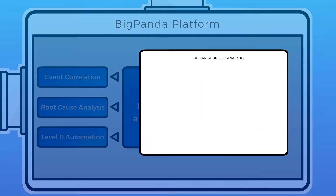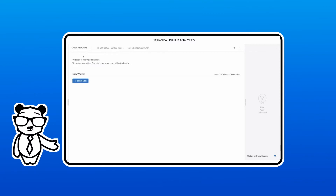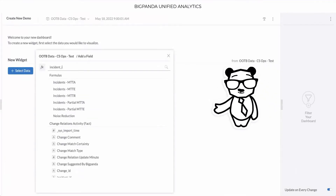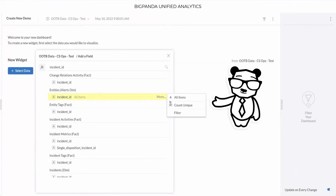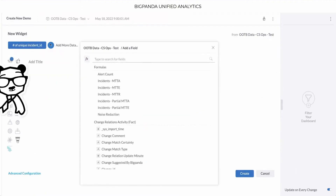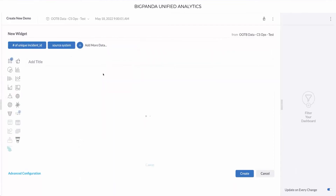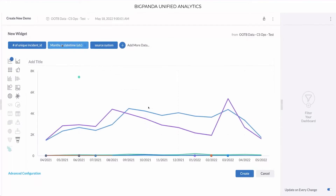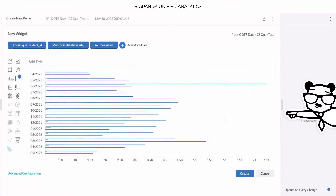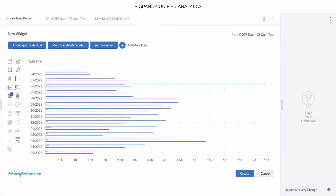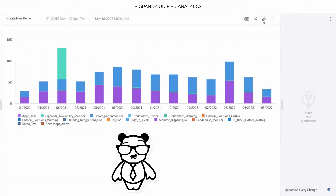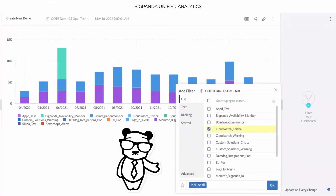BigPanda Unified Analytics makes it easy for you to create your own custom dashboards and KPIs. Simply pick a relevant field from any data source and combine it with other fields from that data source or fields from any other data source. To visually explore the relationships between them, you can easily change the visualization and bring your IT ops data to life in many ways. Once you're satisfied, you can finalize and publish your dashboard and let your team explore it further by filtering and drilling down deeper into the data.